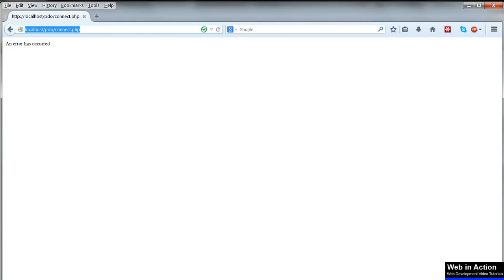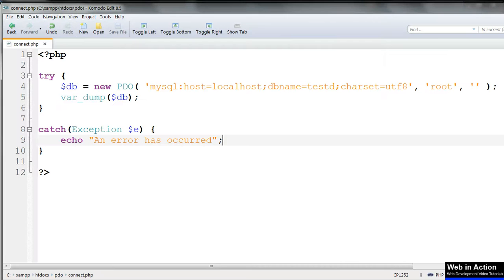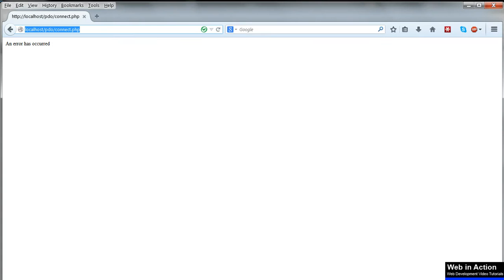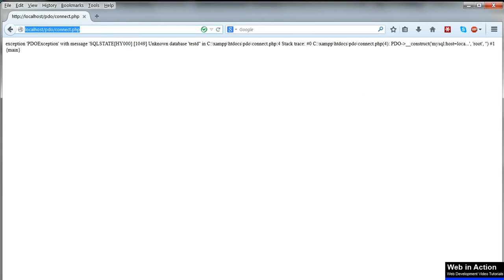Or if we want, probably for debugging purposes, we can use $e in full. And this again will tell us exactly what's wrong with the connection.